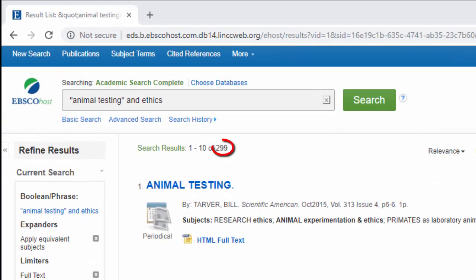This search returned about 300 results, much fewer than the millions of results from a Google search. This highlights one of the big differences between library databases and the web. Library databases primarily contain articles published in newspapers, magazines, academic journals, and trade publications, making the scope of information much more limited than the web, where people and groups can quickly create and publish information.